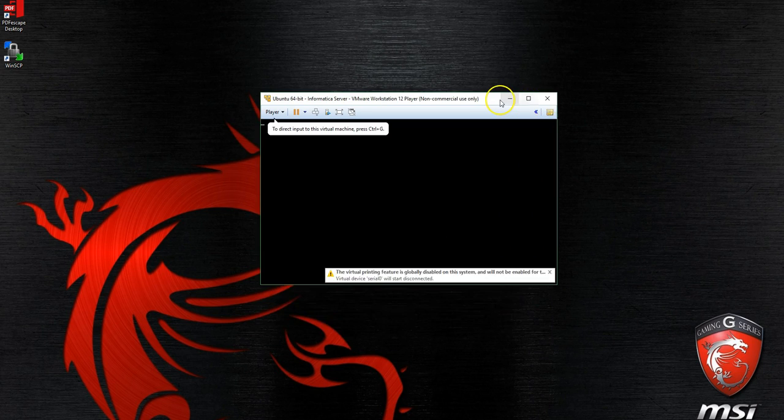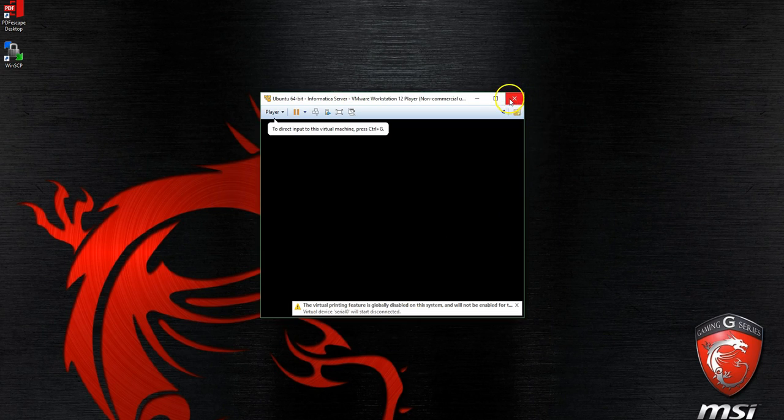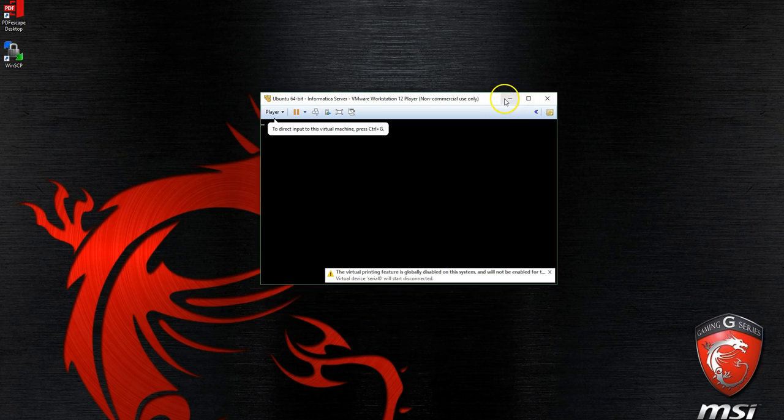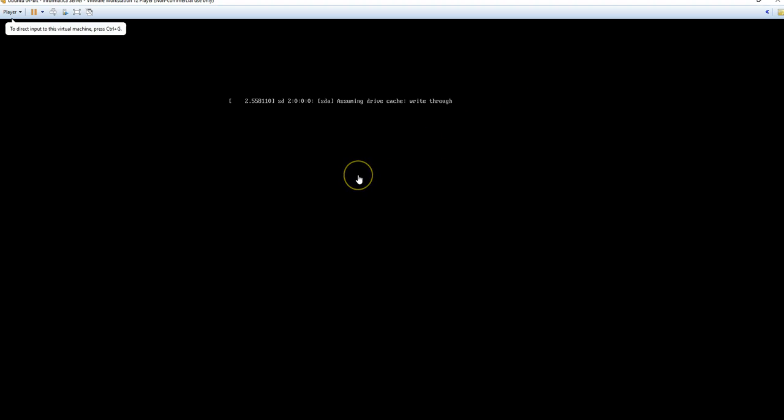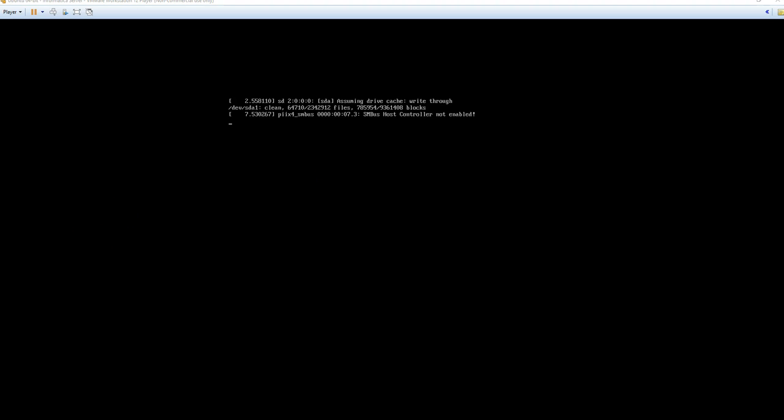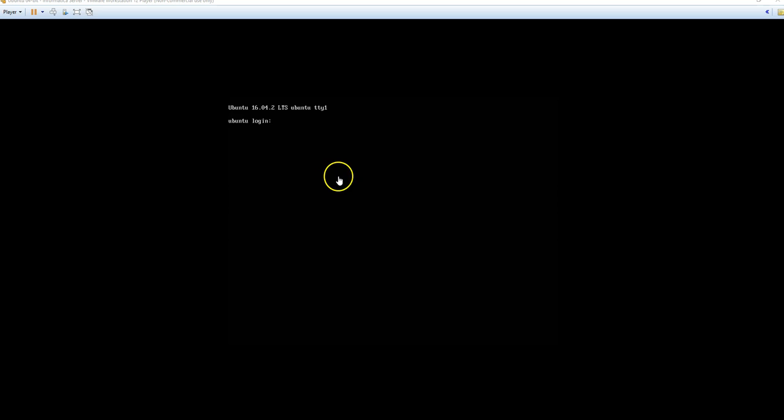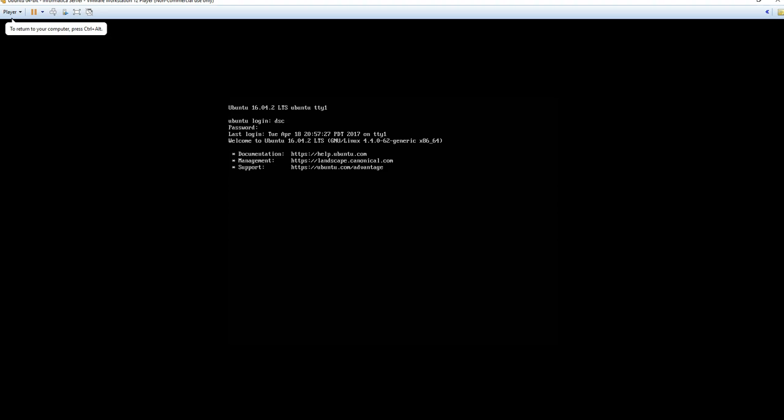We'll start up our virtual machine and go ahead and log in. Login will be dsc and the password will be data, all lowercase. Let's go ahead and log in as root, so sudo dash i, password will be data, all lowercase.